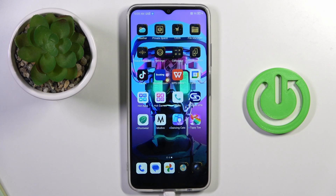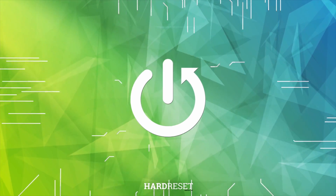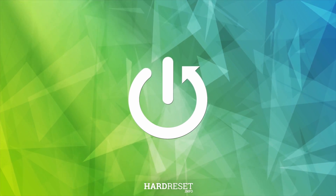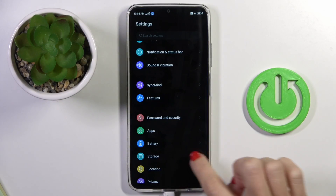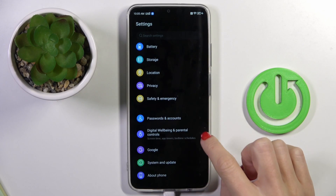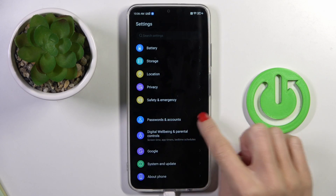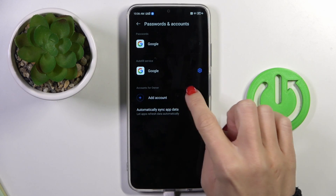Good morning guys! In front of me is Nubia Neo 5G and let me show you how to add a Google account to this device. First of all, open the Settings, then find and select Passwords and Accounts, and click on Add Account.